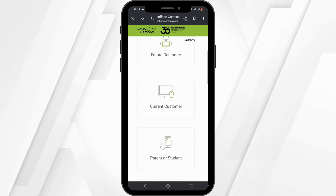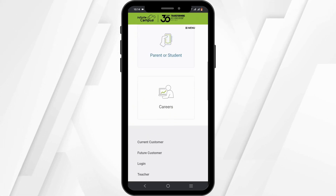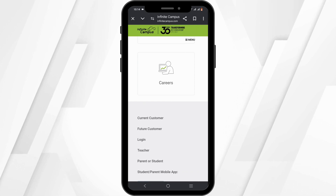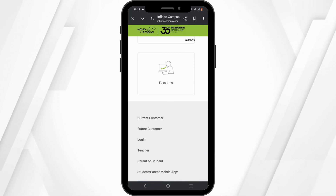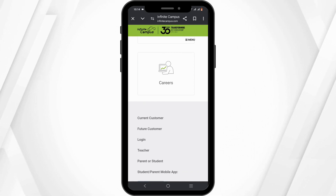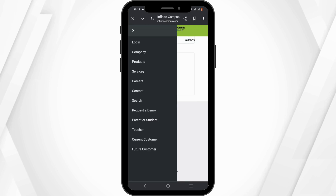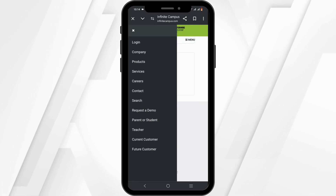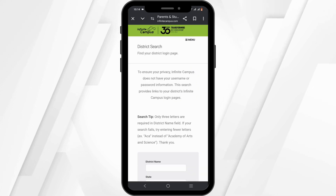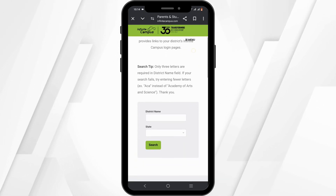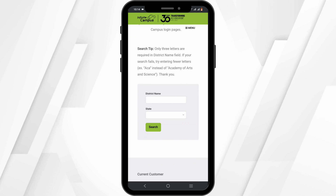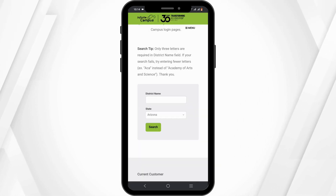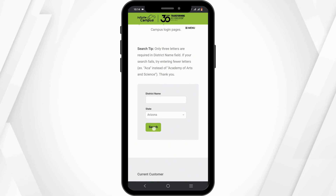At the top of the page, locate the three horizontal lines, or the menu section. Click on the menu option, and you will see the login button. Click on it.